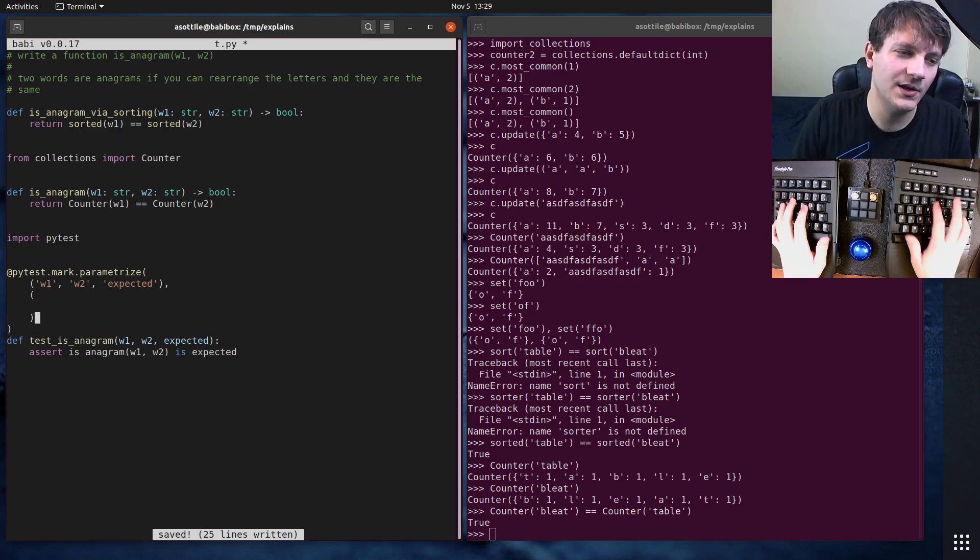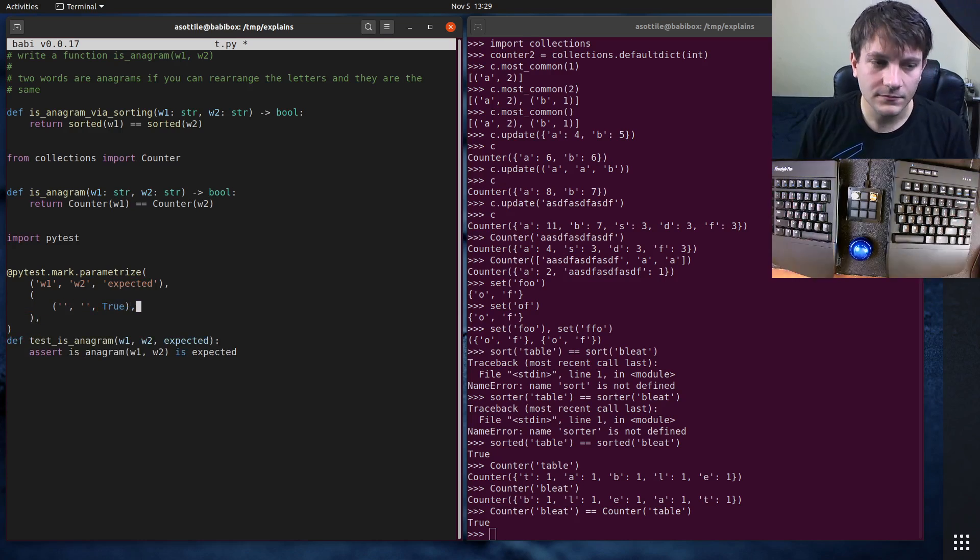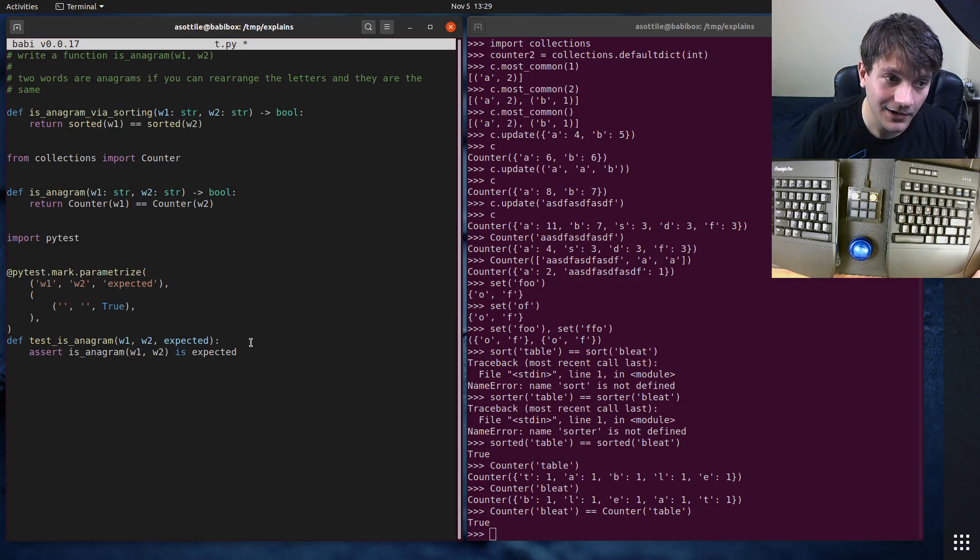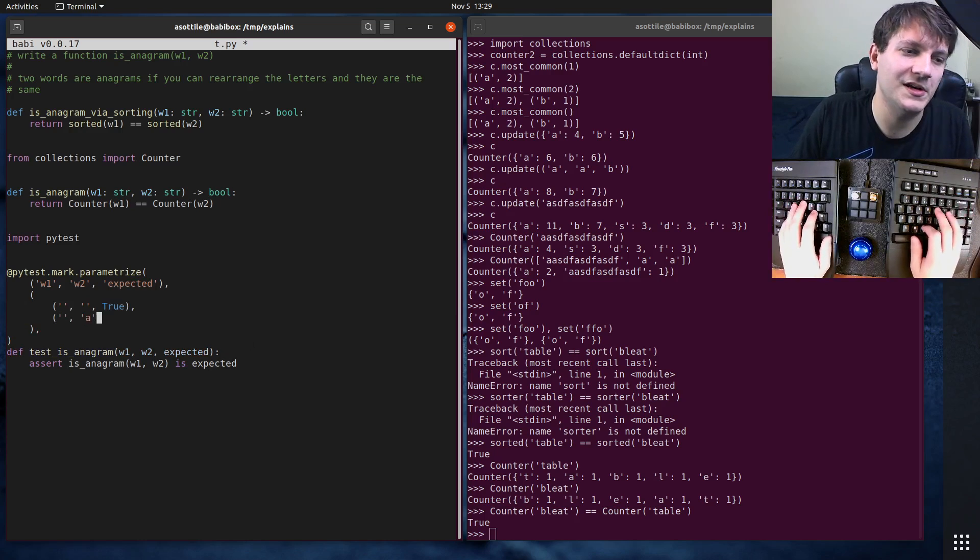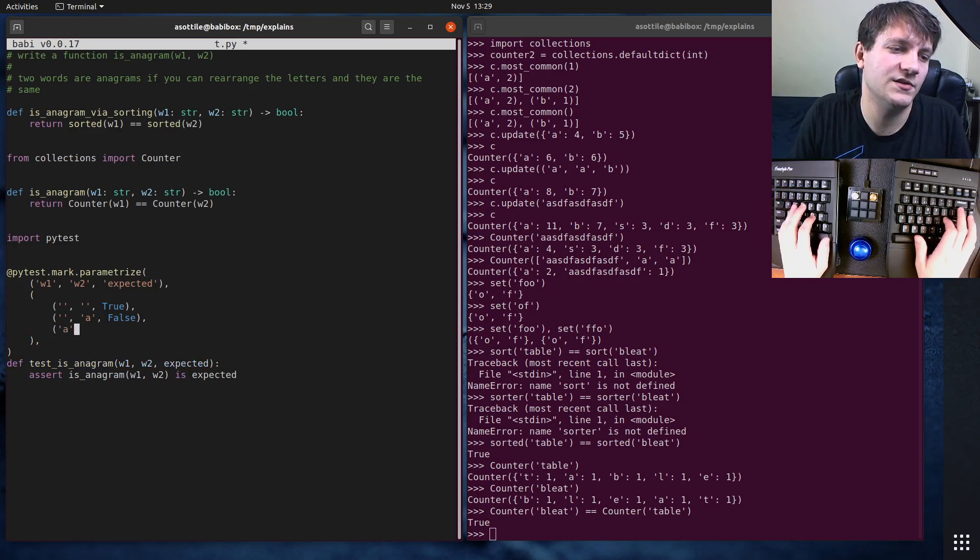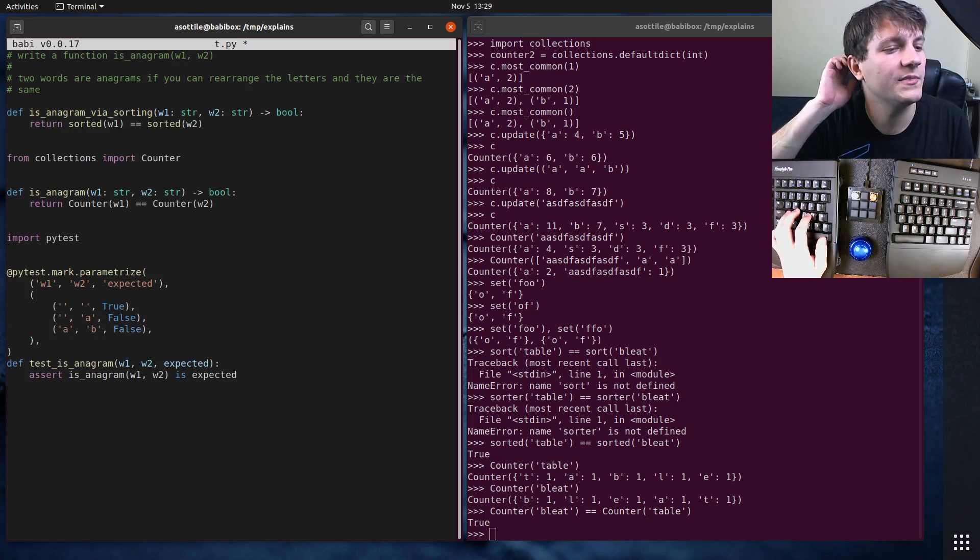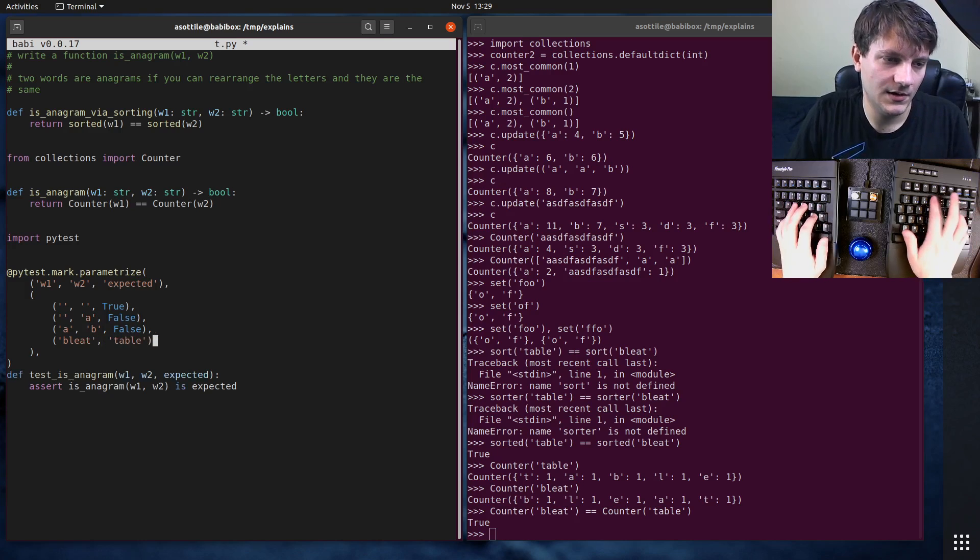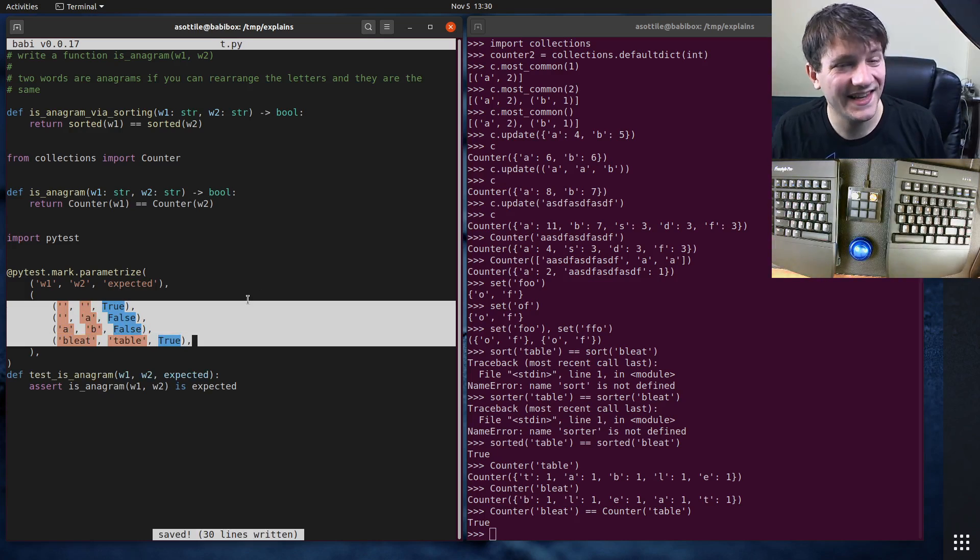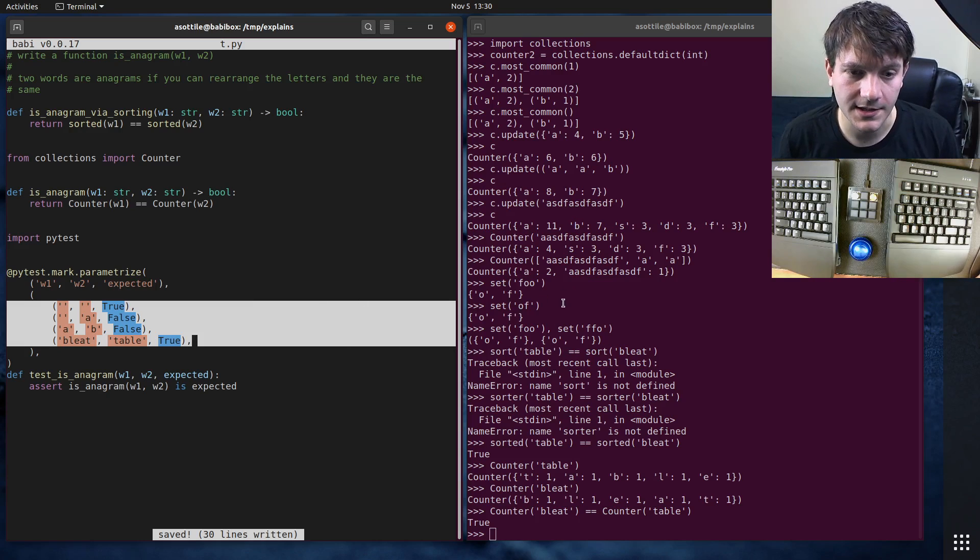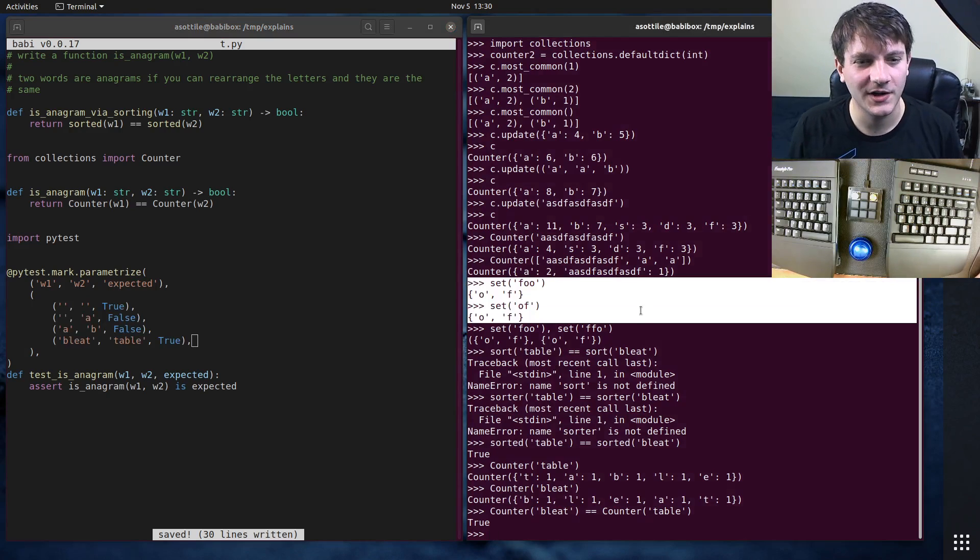So I'm going to start with our trivial case, like the empty string should be anagram of the empty string. Of course, the empty string is not an anagram of any non-trivial strings. You can do that as well. And two non-trivial strings that are different should not be anagrams. But of course, any string that is actually an anagram should be true. And these are kind of like the cases that I would start with. And then I would kind of think about some other solutions that would be close to being correct, but not quite correct.